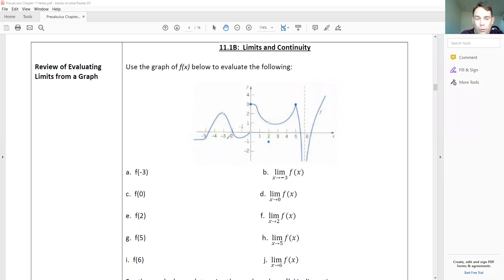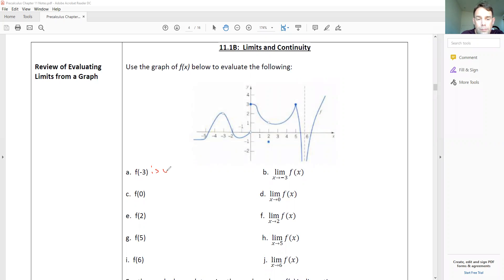Alright, let's see how you guys did. Remember, for function values we're looking for where there are actual solid dots. At negative three, there are no solid dots — there's an open dot but no solid dot — so that means f(-3) is undefined. For f(0) we're looking for the solid dot.